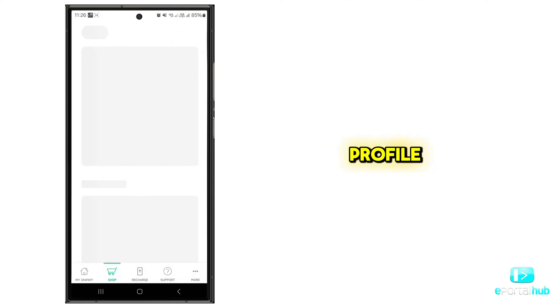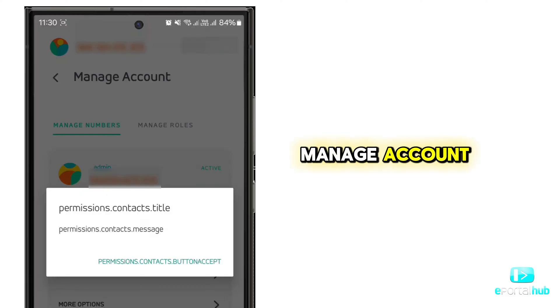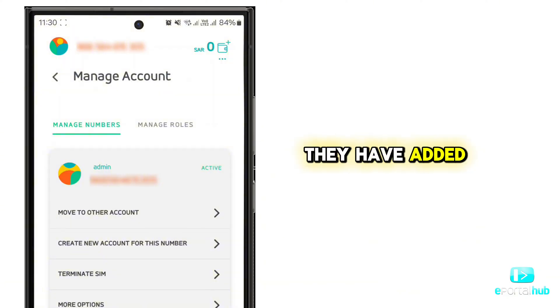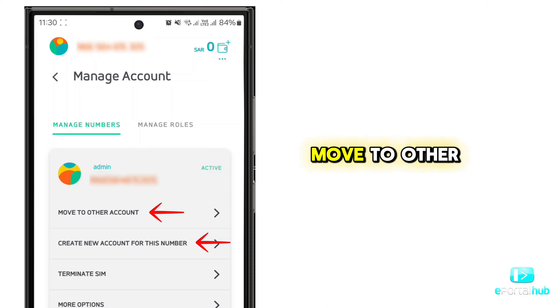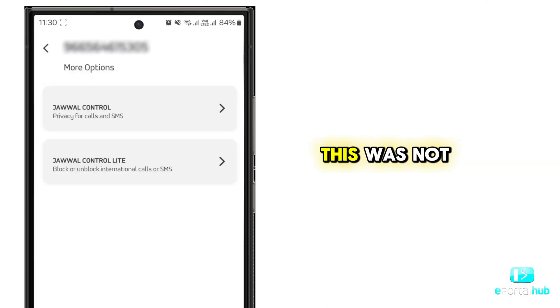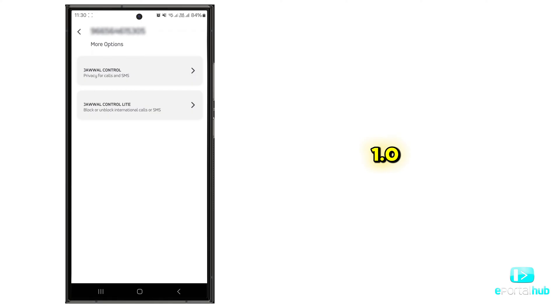Let's go to profile and manage account. Here are the new things they have added. Now you can move to other accounts or create a group within the app. This was not available on JAWI 1.0.